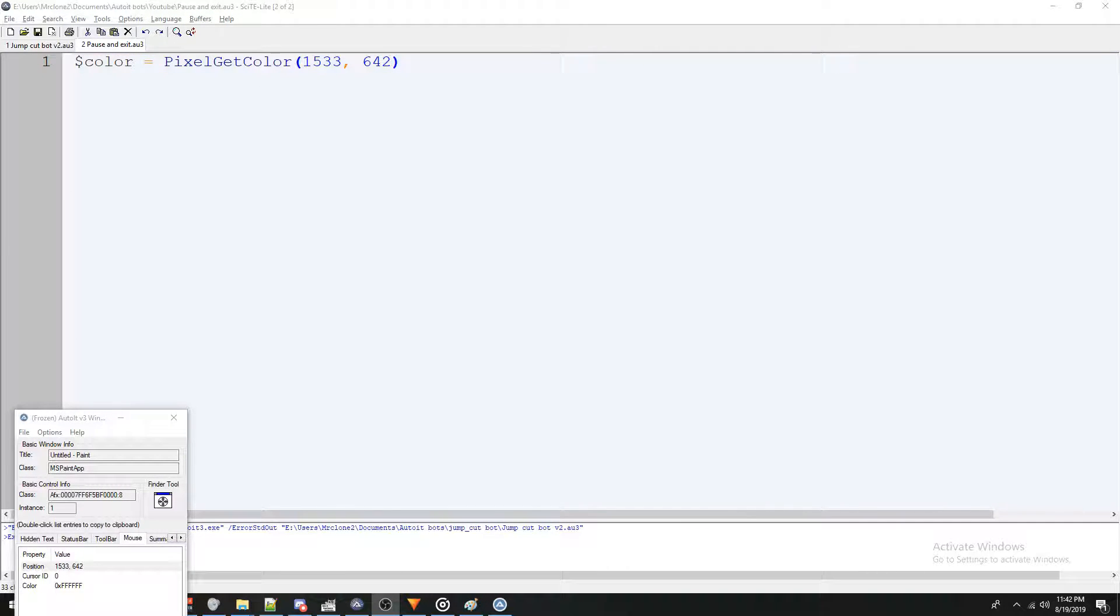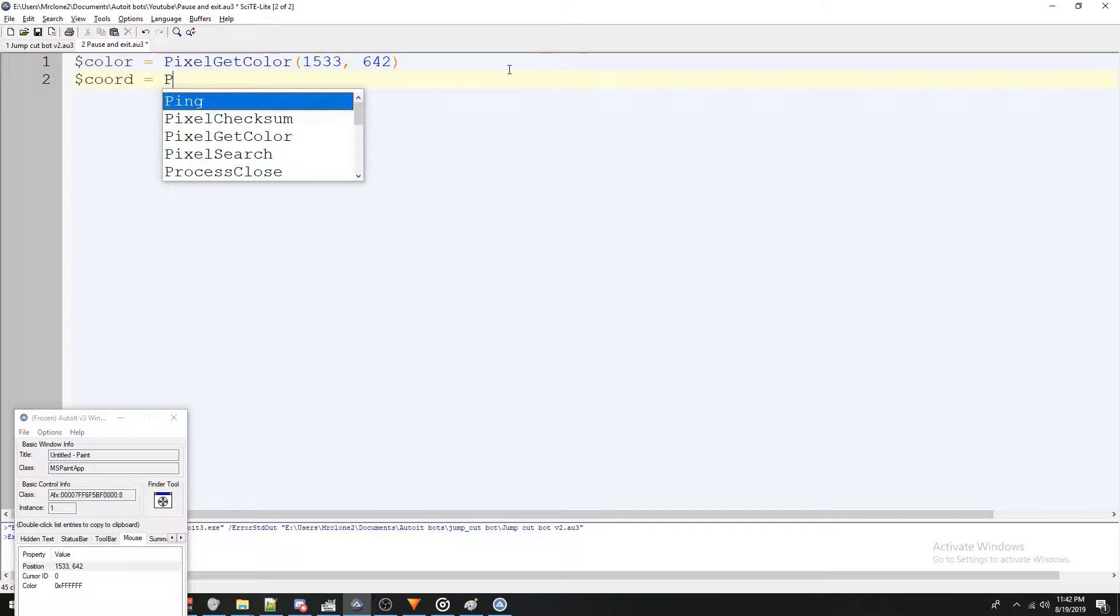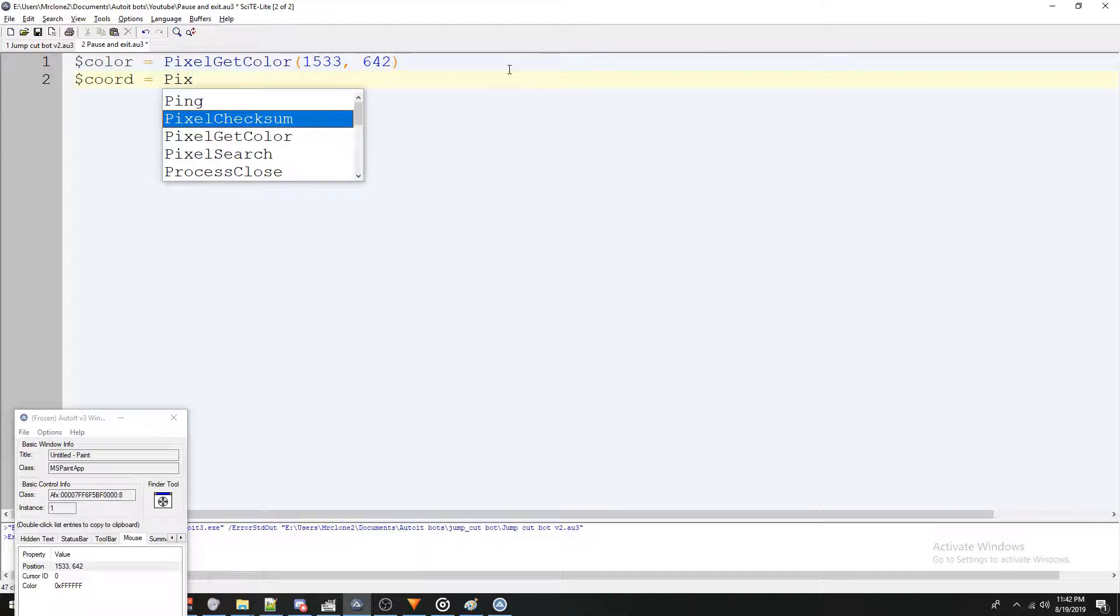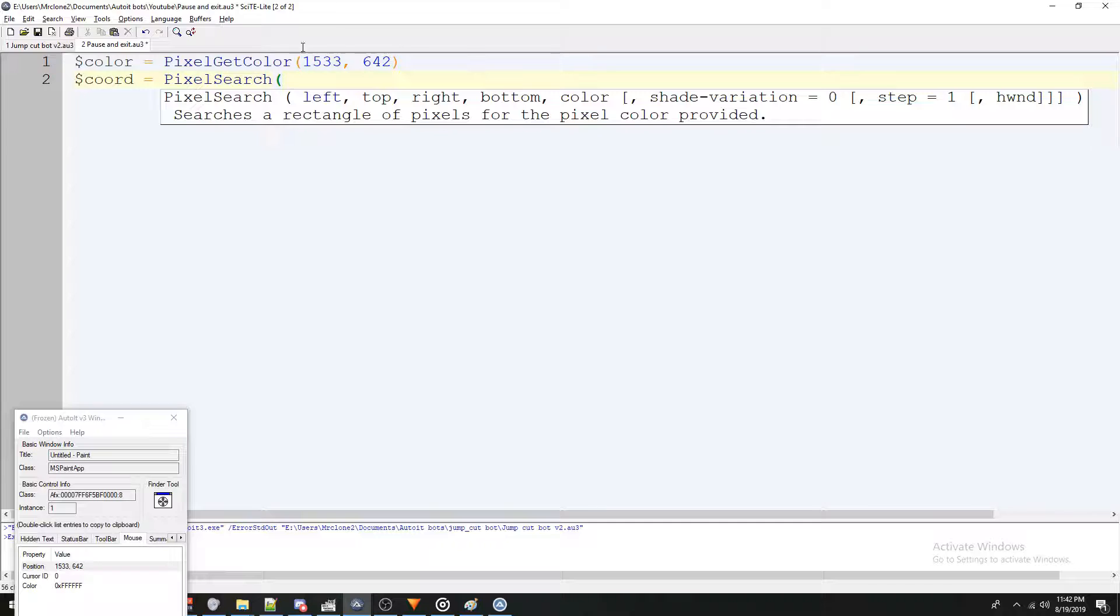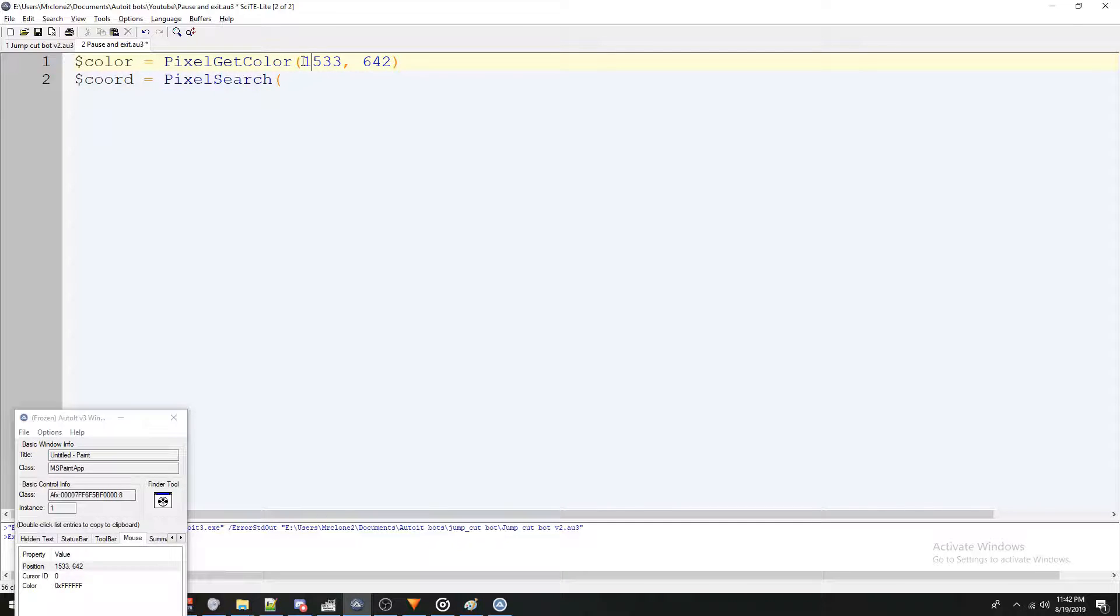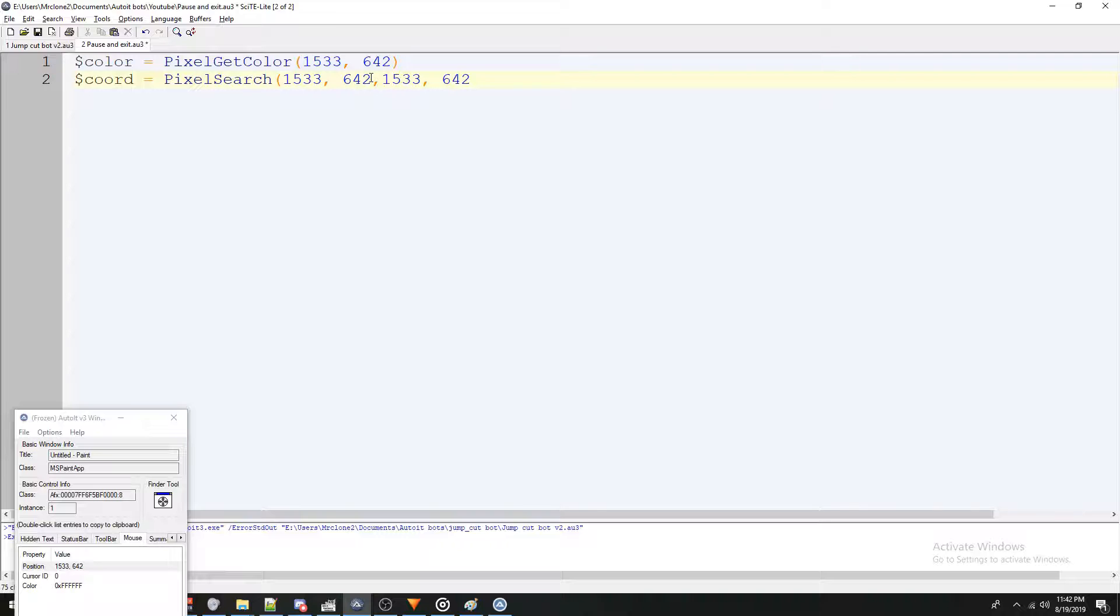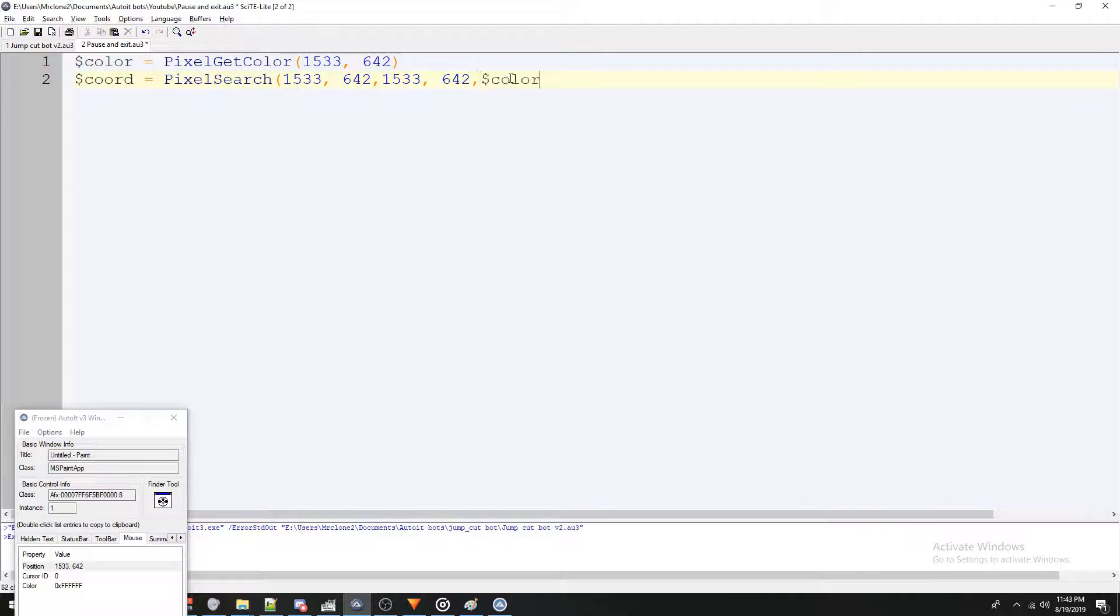Now let's create the pixel search function. So we're going to press enter and say cord equals pixel search. And let's just grab the coordinates from when we got our pixel color, we're going to paste comma paste. And we're going to say that the color is actually going to be the color we got from our pixel get color. And we're going to put a close parentheses.